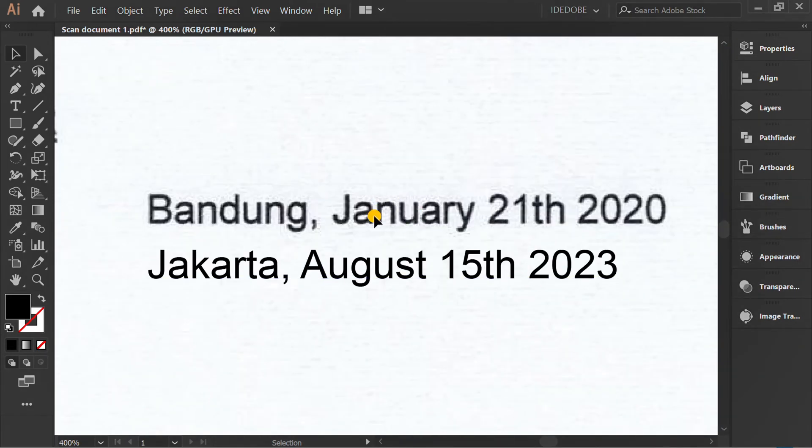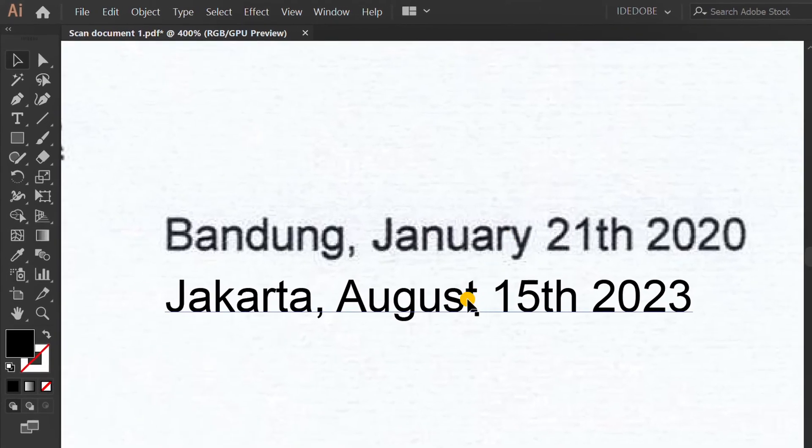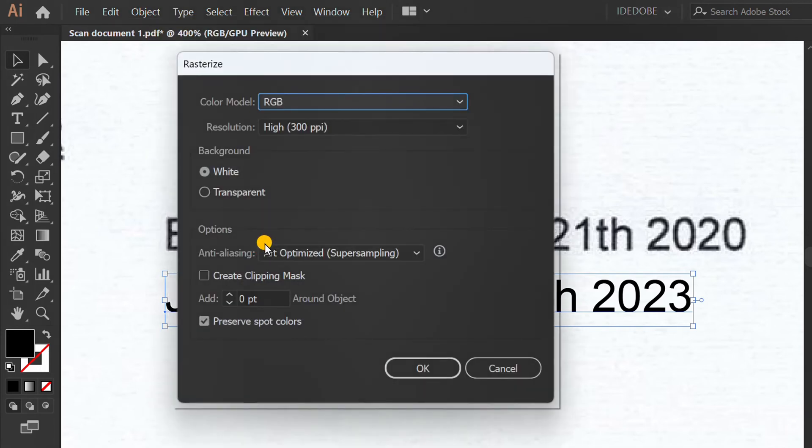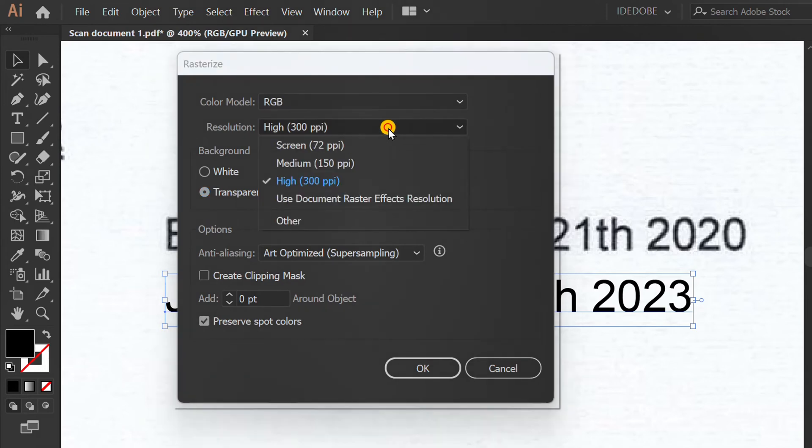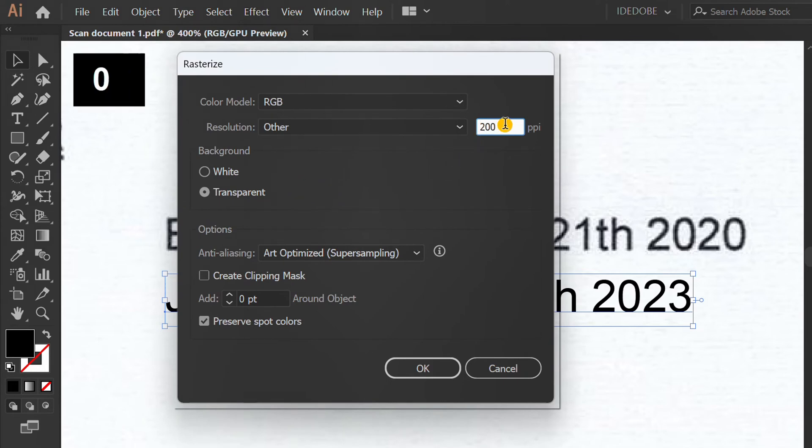To get a more realistic result, do this. Select the text. Go to Object and Rasterize. Set to Transparent Background and you can choose the resolution available here, or click Other to Custom. Then click OK.